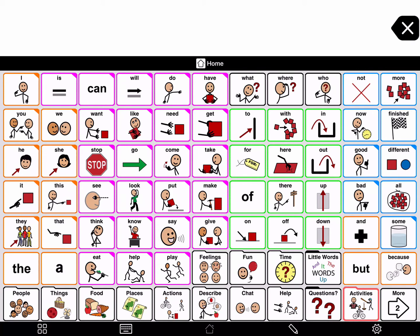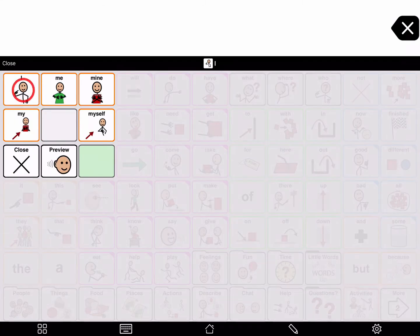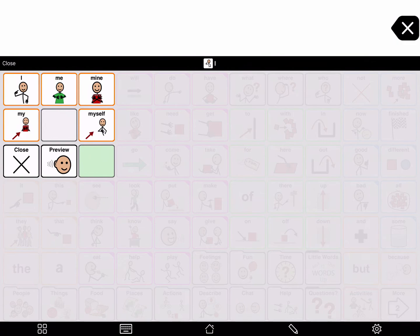If you tap and hold a pronoun, you will see more related pronouns. For example: me, my, mine, myself. You tap the word to say it and insert it in the message window. My.